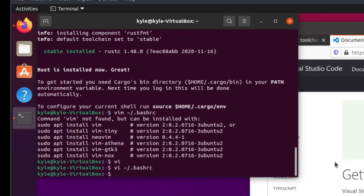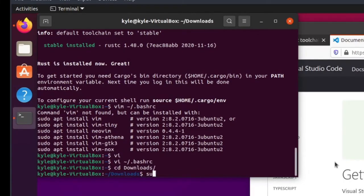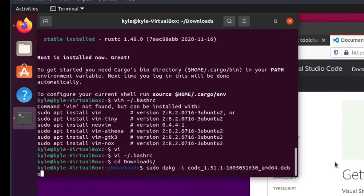And then we're going to go install Visual Studio Code. Sudo dpkg hyphen i code. And just press tab.